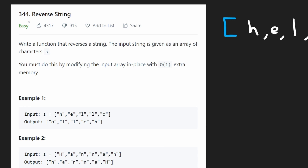Hey everyone, welcome back and let's write some more neat code today. So today let's solve the problem Reverse String. I was debating whether I should even solve this or not, but since it's part of the daily challenge, let's just go ahead and do it. And it's actually a very good problem to solve, especially if you're a beginner, because there are actually multiple ways to solve this problem.